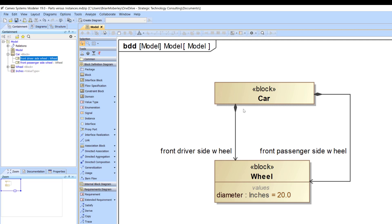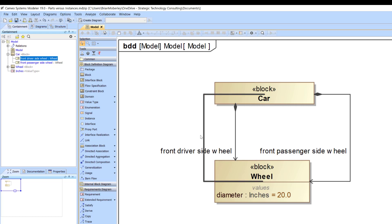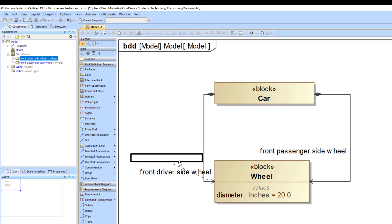So in this car we currently have a front driver side wheel and a front passenger side wheel as part properties. We have two part properties defined by one block — but that doesn't really answer the question of what an instance is.